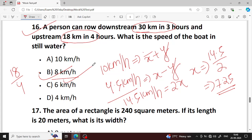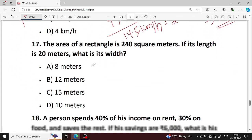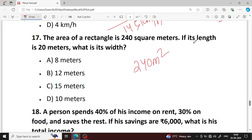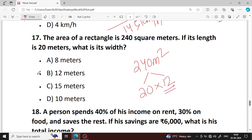Next question number 17. The area of a rectangle is 240 square meters. If length is greater than width, what is the width? The answer gives width — option A is your right answer.